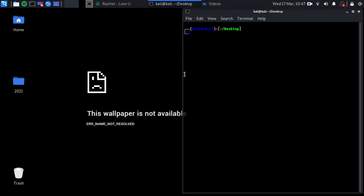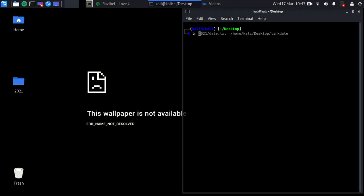Now let's make a symbolic link. I want to make a link for the file inside the 2021 folder and place it on the Desktop. I'll use 'ln' pointing to the home directory, 2021 folder, and the date file, linking it to Desktop.